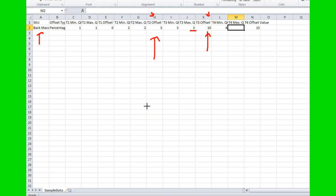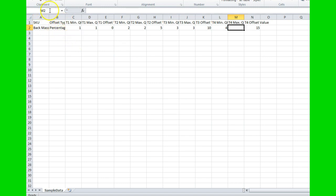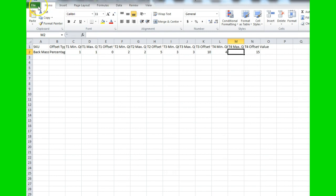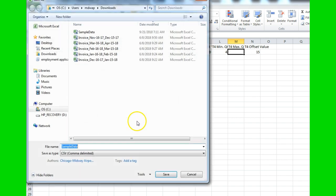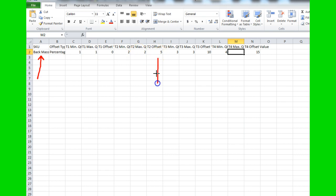Once you're done with the spreadsheet, save it as a CSV file. In Excel, go to File > Save As, then choose 'CSV comma-delimited' from the format dropdown, and save. Remember where you saved it on your computer. To recap: open the file, add your SKU name, enter the percentage discount for buying two or more, enter the percentage discount for buying three or more, then save as CSV.